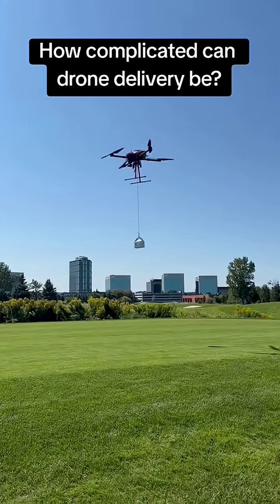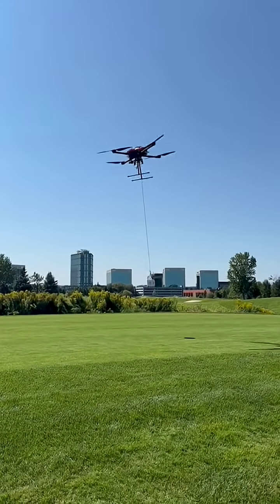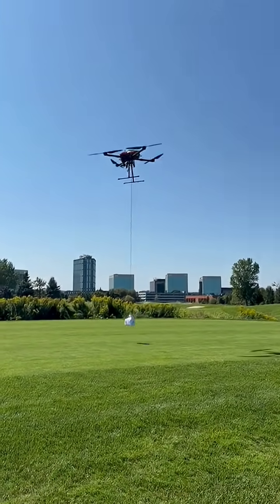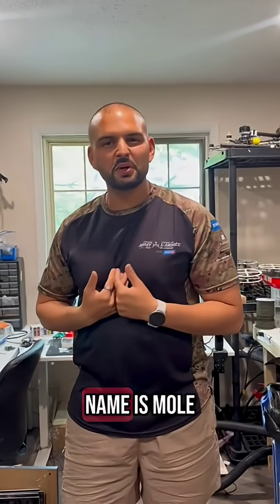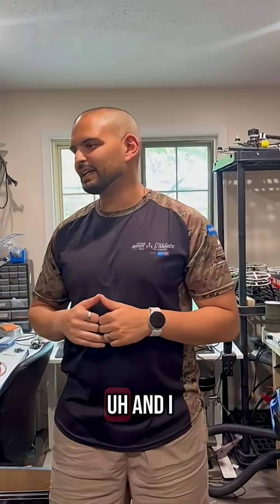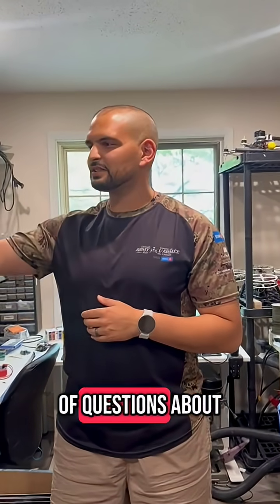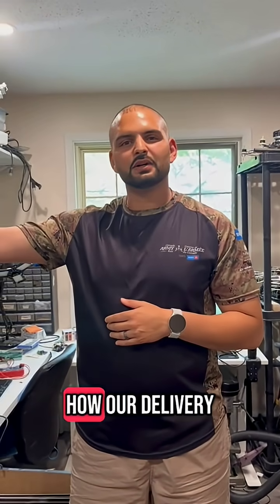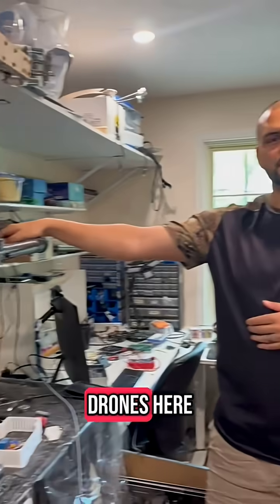How complicated can drone delivery be? Hey everyone, my name is Mo,